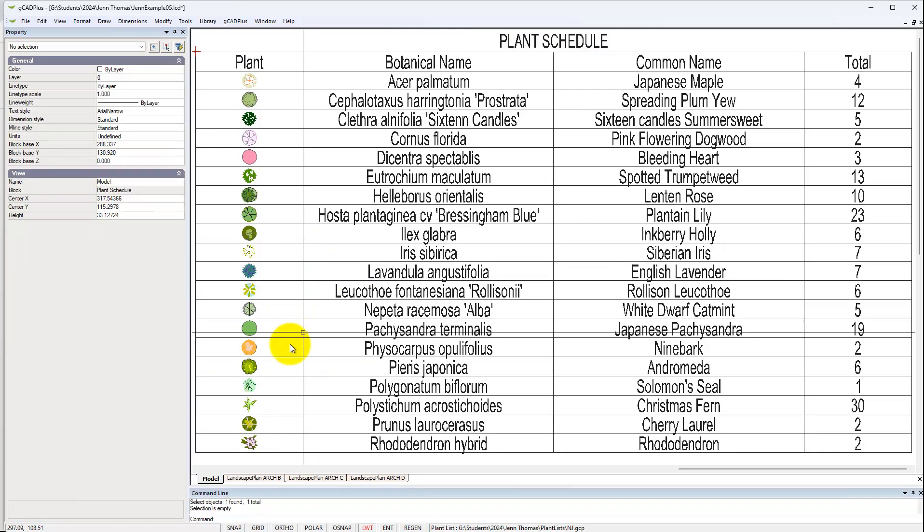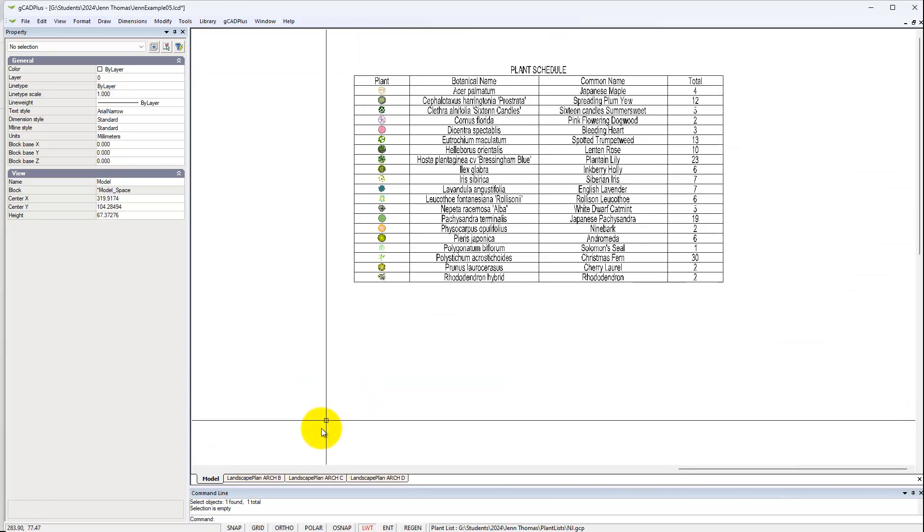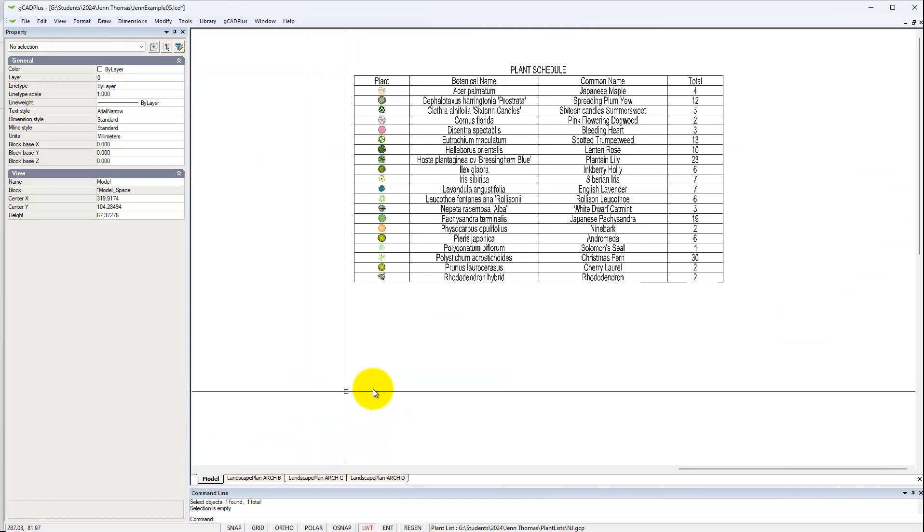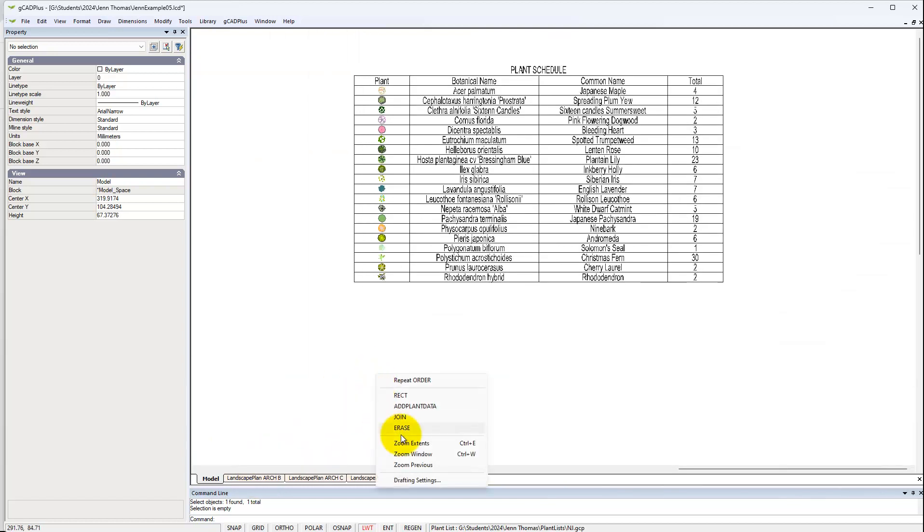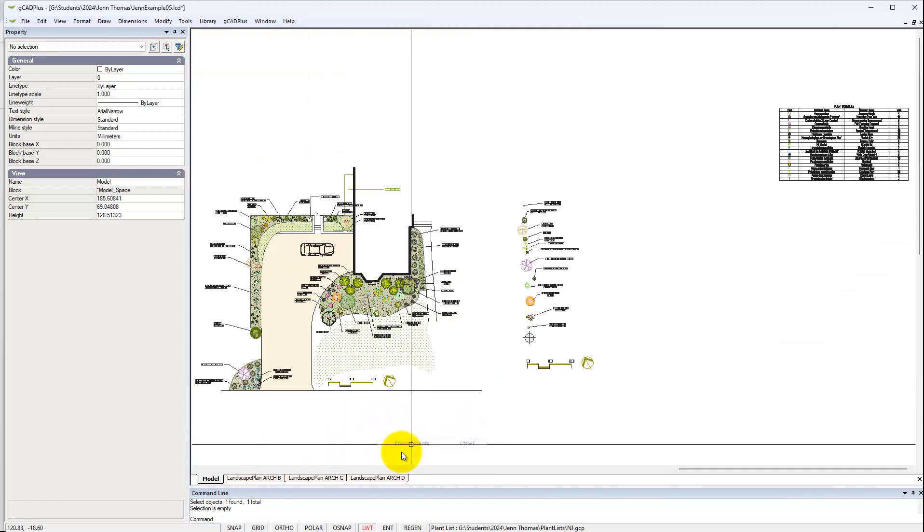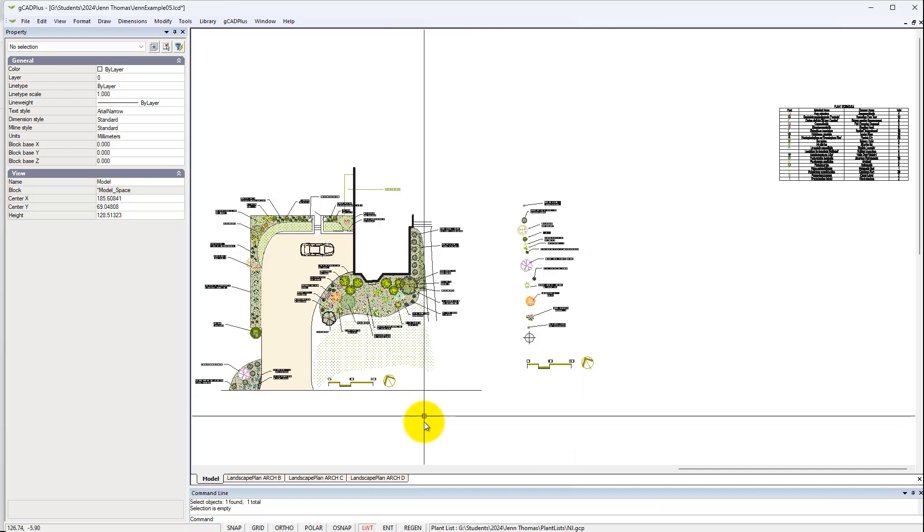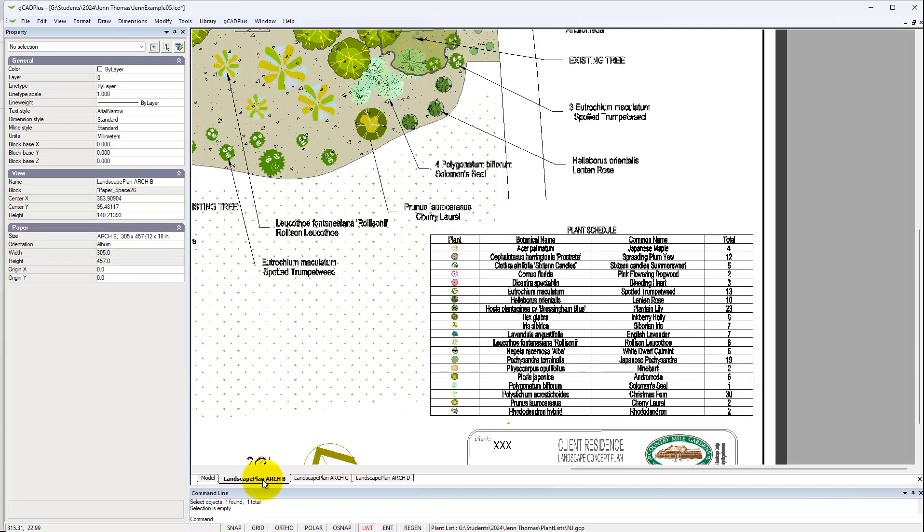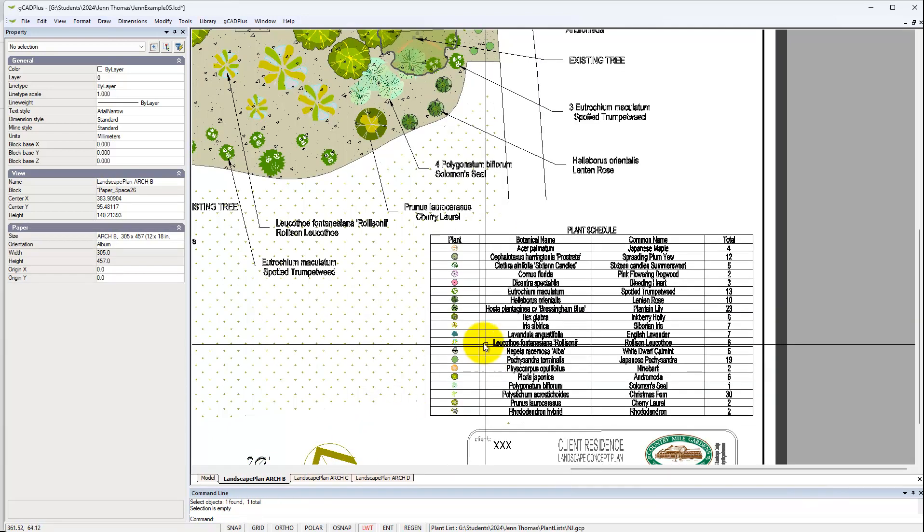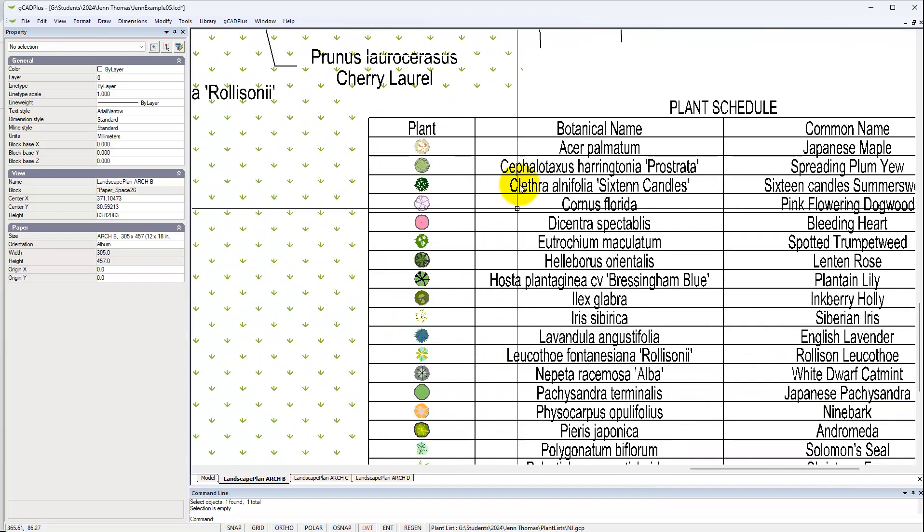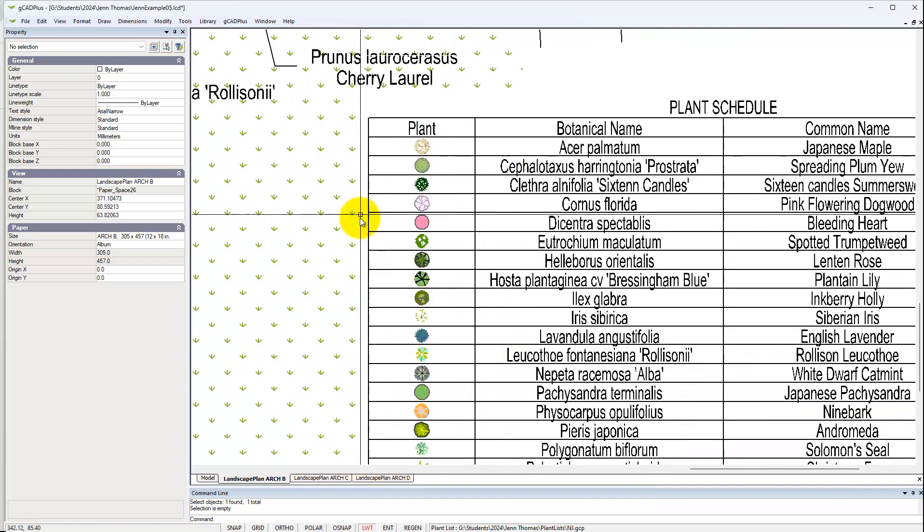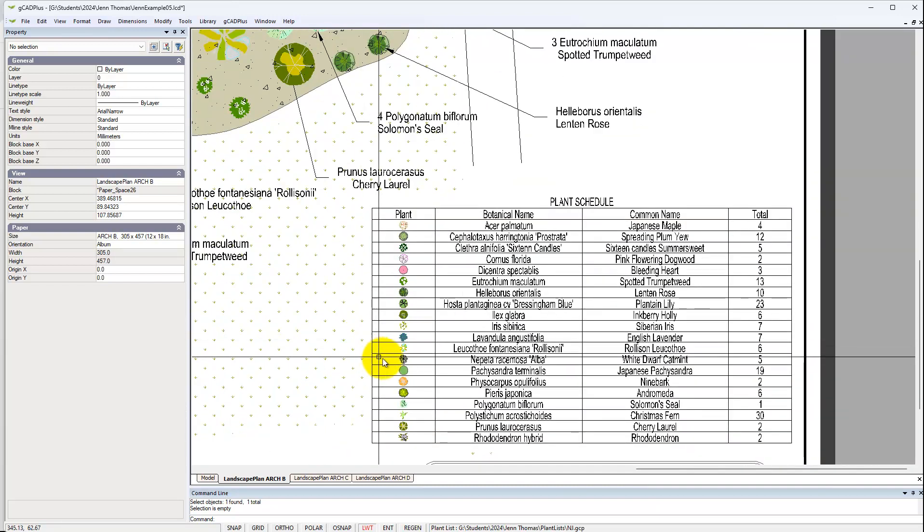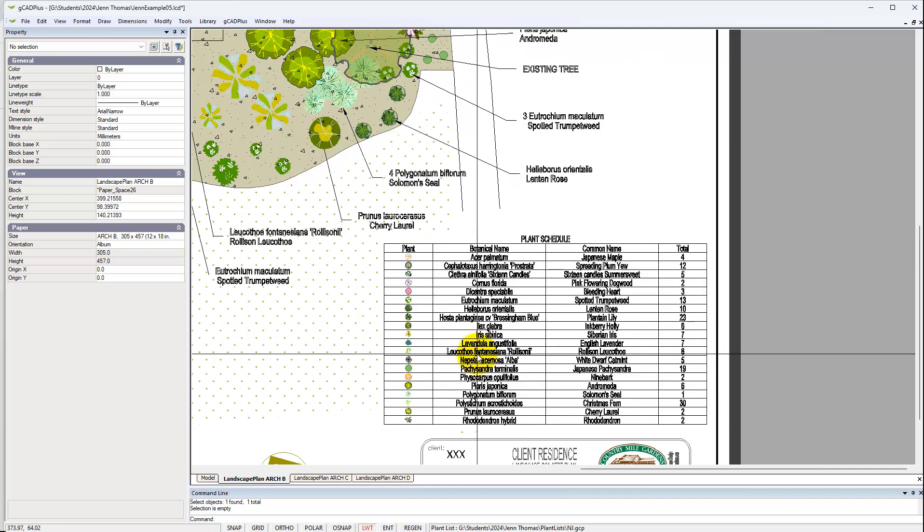When we go back here, let's zoom extents. There's our working area. And let's go to a plan.